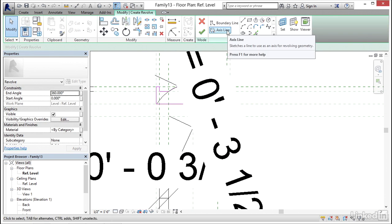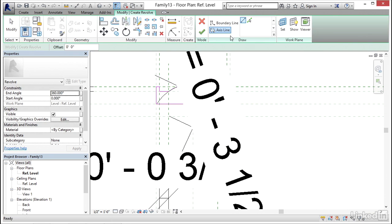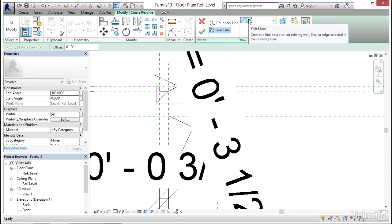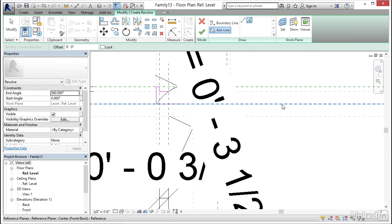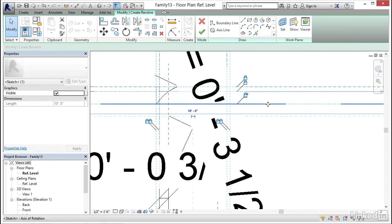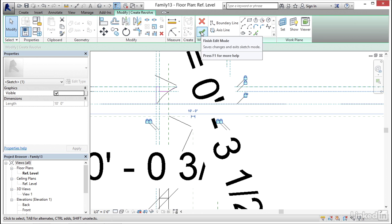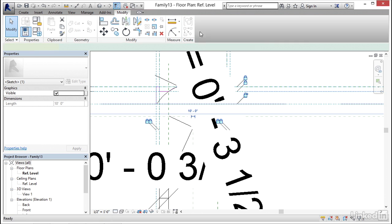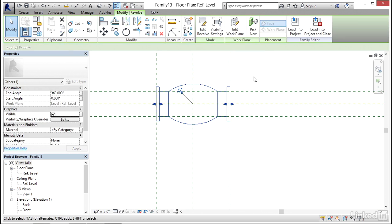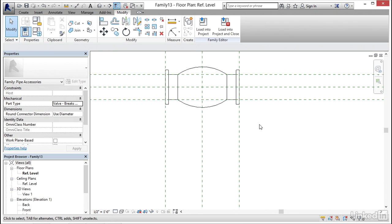Now let's click on Axis Line, click on Pick Lines — it's going to be this horizontal line here. That's a mess. Let's click Finish Edit Mode and she's all cleaned up.